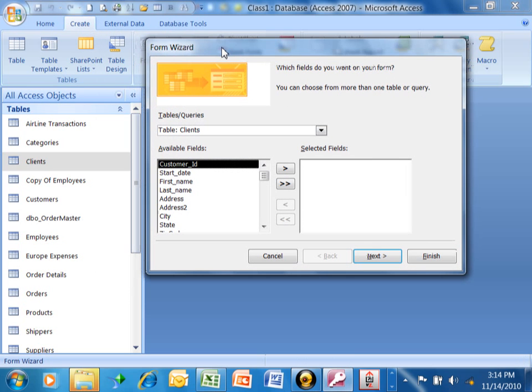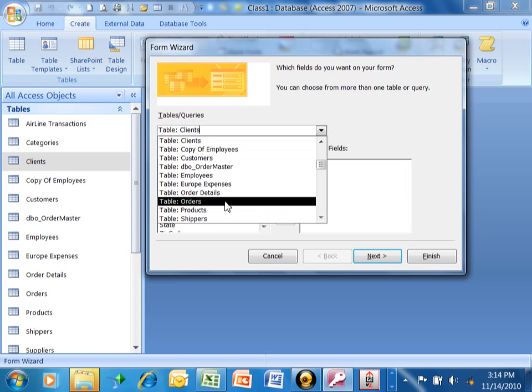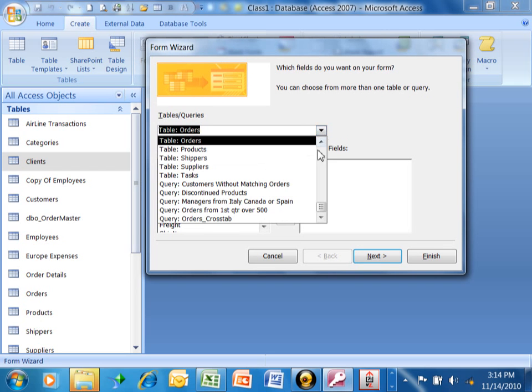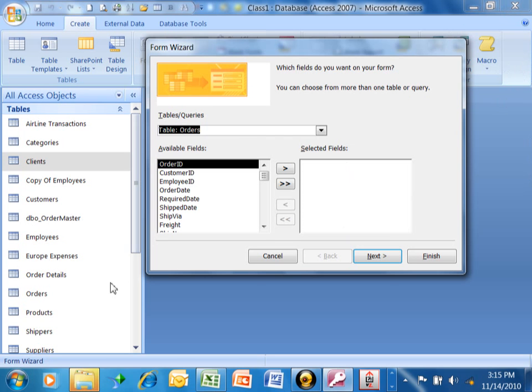You want to make sure you pick the proper table or the proper query. We're going to click on that pull-down, and let's use the orders table as an example. Notice how you can also make a form out of a query as well. What's the difference? If you made a form from the table, then the form can update every single record in the table. If you made a form from the query, then it can only update the records that are in the query. That's the difference.